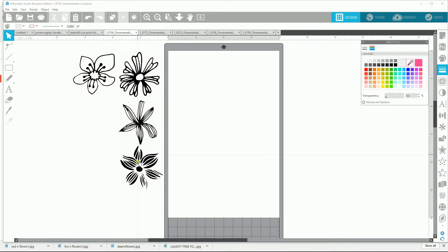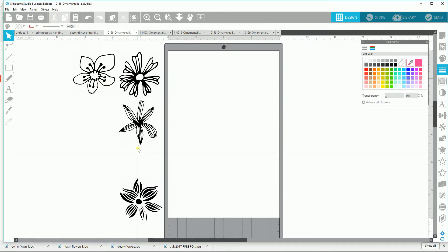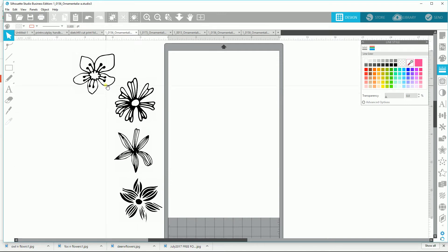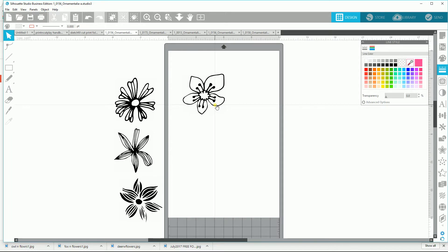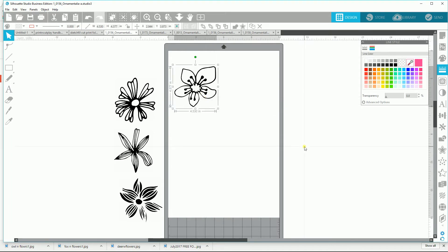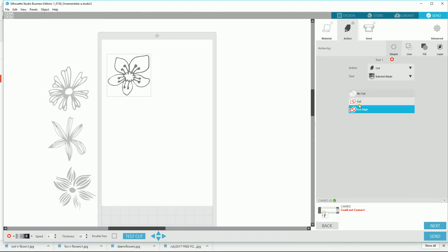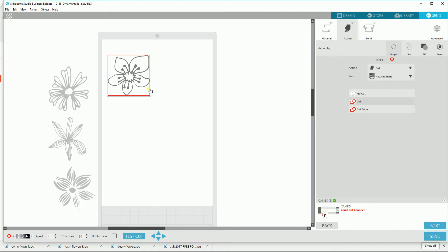Here I have four different flower heads, and I'm going to work them so you can see what I'm going to do. If you ever need to know whether something is a cut file or not — sometimes you cannot tell — you hit the Send button. I'm in version four of Silhouette Studio. I go to Send and if I hit Cut for this file, you see what cuts is a square around it, so I know this is not a cut file.